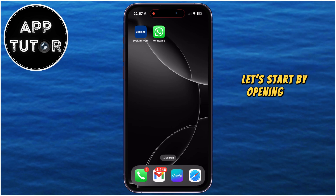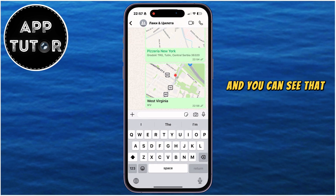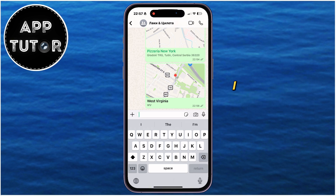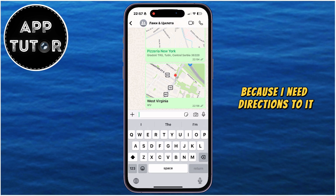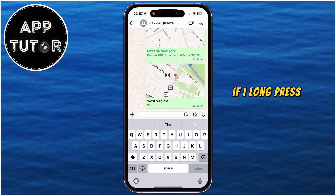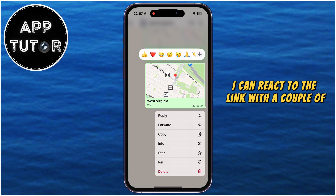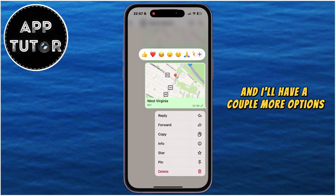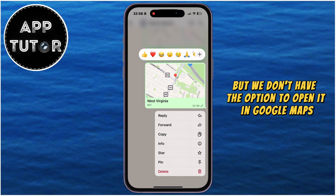Let's start by opening the WhatsApp application on our phone, and you can see that we have a couple of locations on this page. Let's say I want to open this second location in Google Maps because I need directions to it. If I long press on the location, I can react to the link with a couple of emojis and have a couple more options, but we don't have the option to open it in Google Maps.